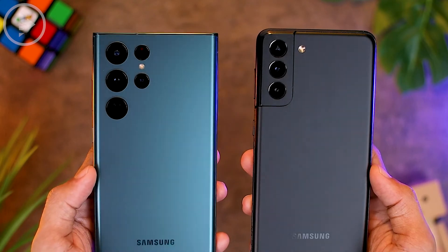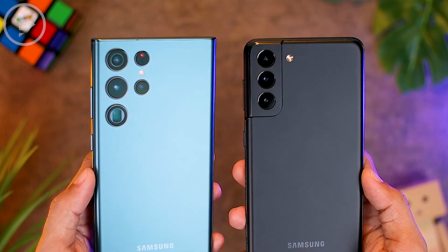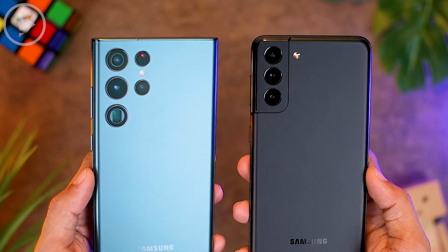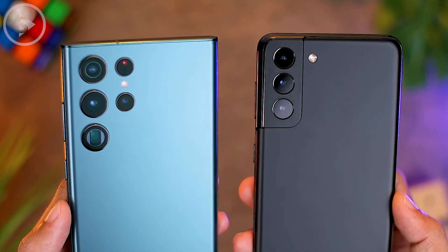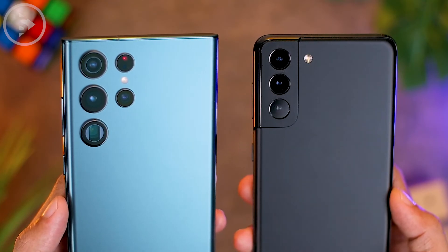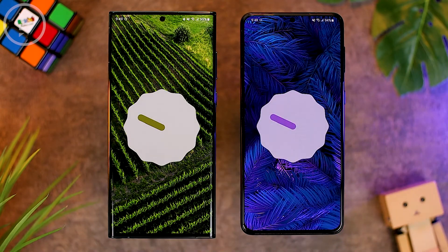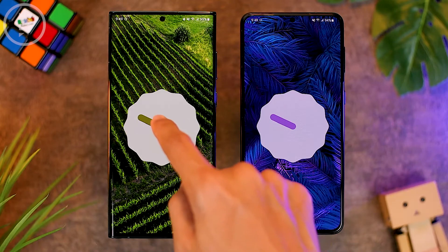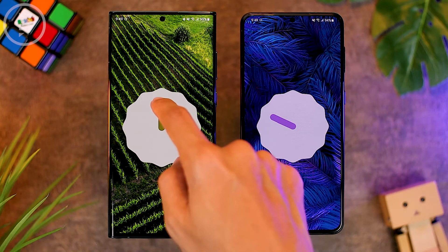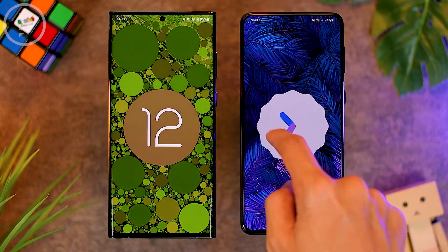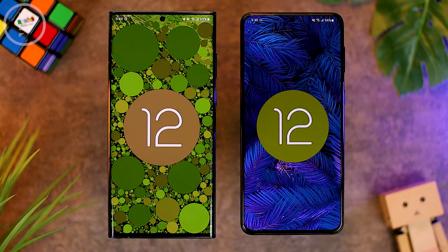Hello everyone, I'm Ehsan. In this video, we'll look at 10 new features on One UI 4.1 version in the S22 Ultra series. All 10 features in this video are not yet available on the previous One UI 4.0 version on Galaxy S21 Plus. Let's take a look at all 10 differences in the new One UI 4.1.